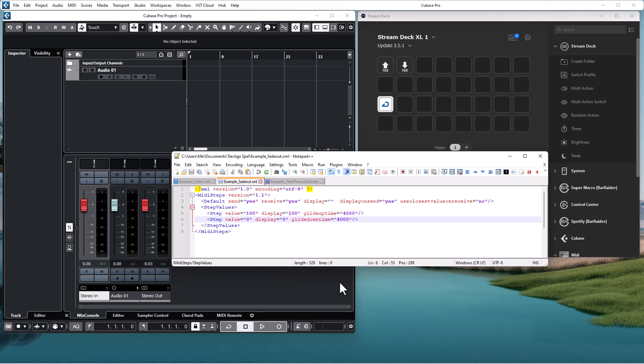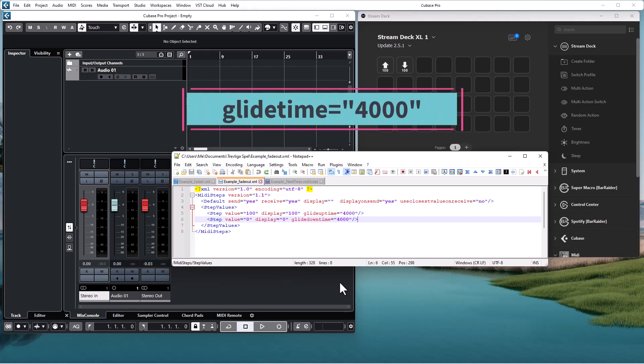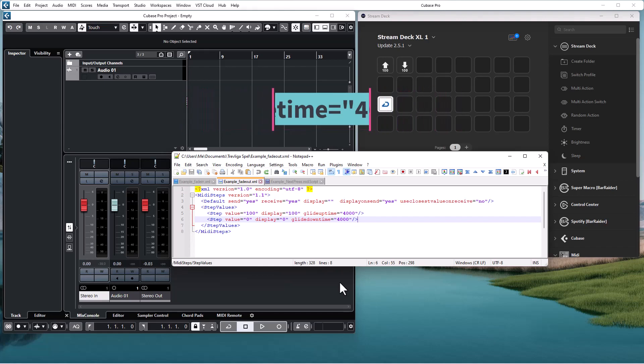In this update there is a new generic glide time parameter that is valid both ways. So you can always use this parameter unless you actually need different timing up and down from a specific step.